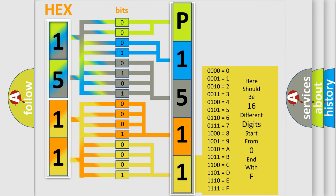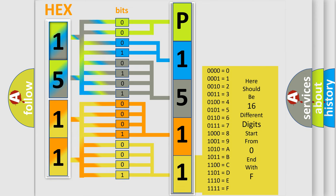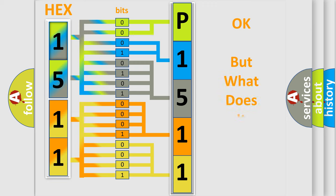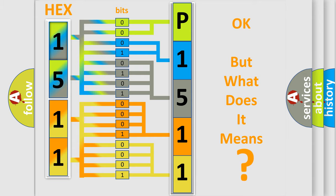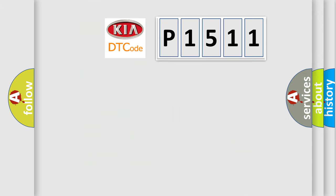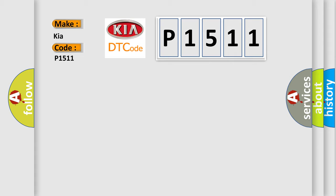We now know in what way the diagnostic tool translates the received information into a more comprehensible format. The number itself does not make sense to us if we cannot assign information about what it actually expresses. So, what does the diagnostic trouble code P1511 interpret specifically for Kia car manufacturers?